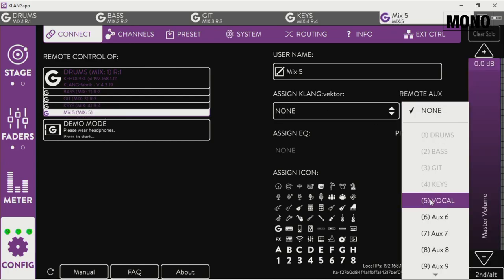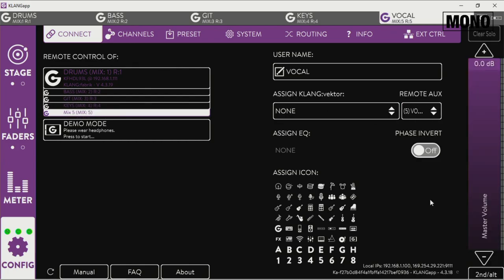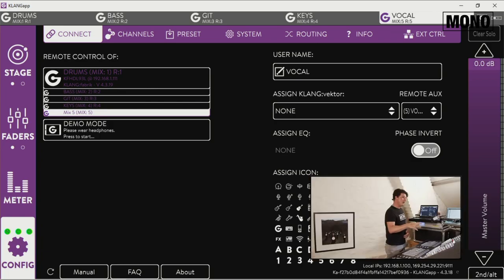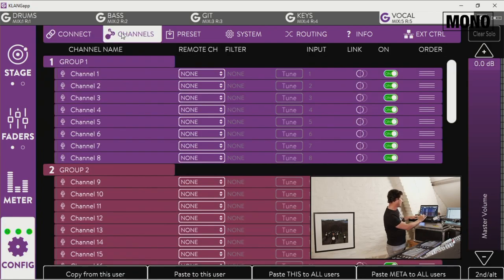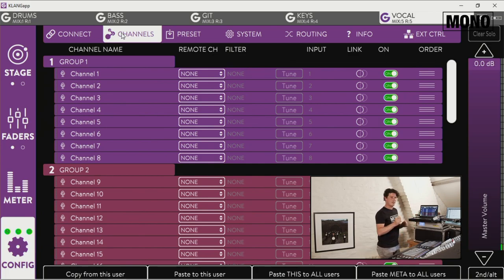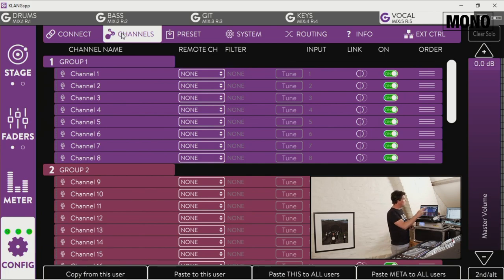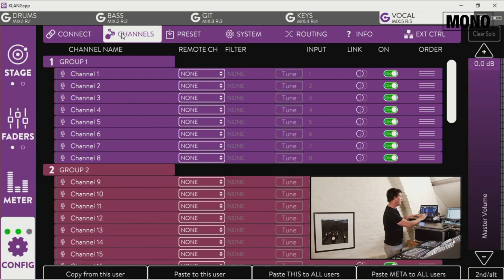Okay. So now we have remote control from the Digico of the aux on the Clang. Next tab we're going to press is the channels tab. Now this is where you patch all the incoming signals from the Digico on the Clang app. Again, this is a really easy workflow, very similar to the Digico workflow.